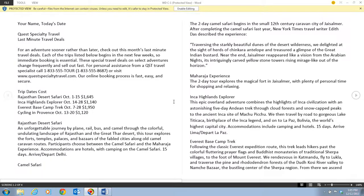This is the first video in a series about Word 2013 Unit C. After completing this series, you should be able to format with fonts, use the format painter, change line and paragraph spacing, align paragraphs, work with tabs, work with indents, add bullets and numbering, add borders and shading, and insert online pictures.